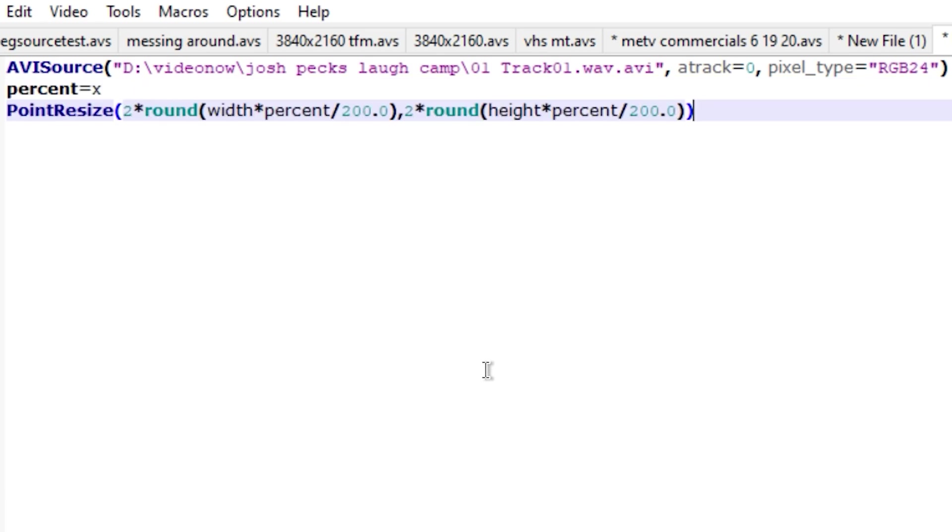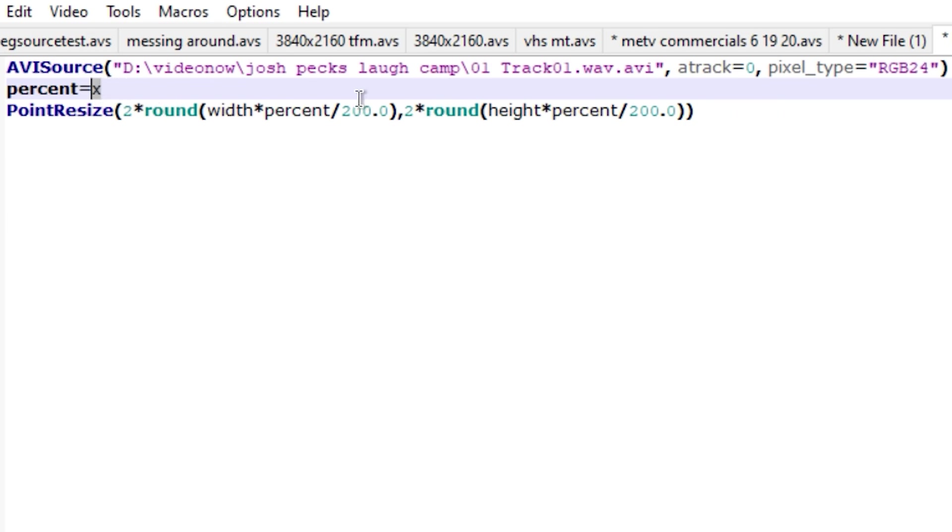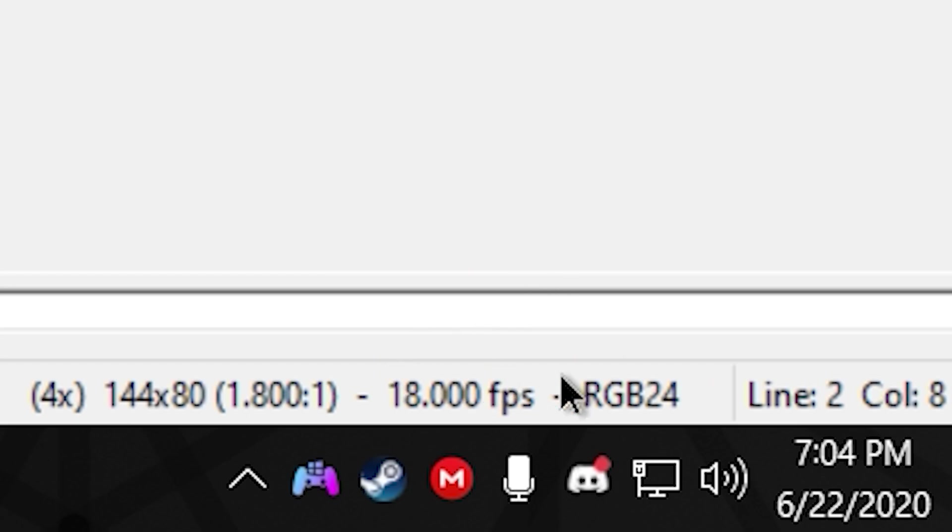So what you're going to do next is copy and paste this text right here. It's in the description. Make sure you replace X. Replace X with a number in the hundreds. Don't make it, like, 925.